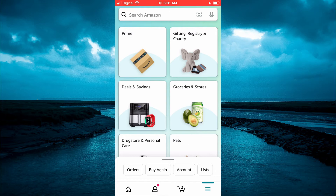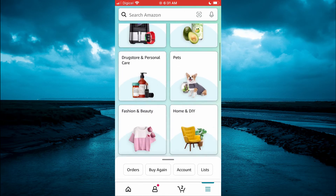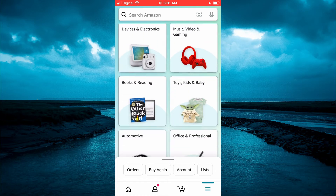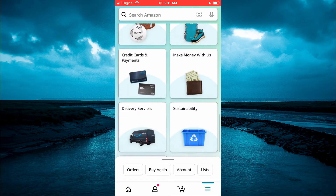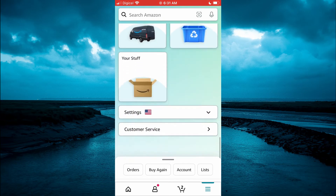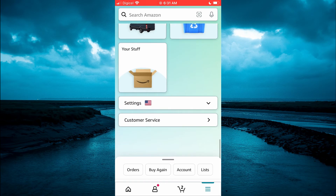Then you are going to scroll down until you see Settings. Right where you see Settings, you are going to tap on it. It's the second option from the bottom.